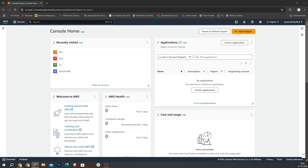Let me give you a high level overview of what we will be doing today. We will spin up an EC2 instance in AWS, which is essentially a virtual machine in the cloud. Then we will install Python and Flask and set up our app.py Flask application. So let's start by launching an EC2 instance on AWS.